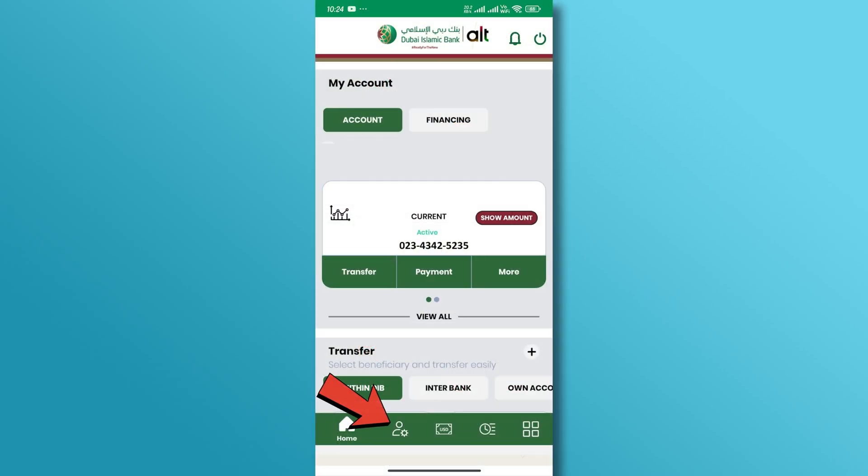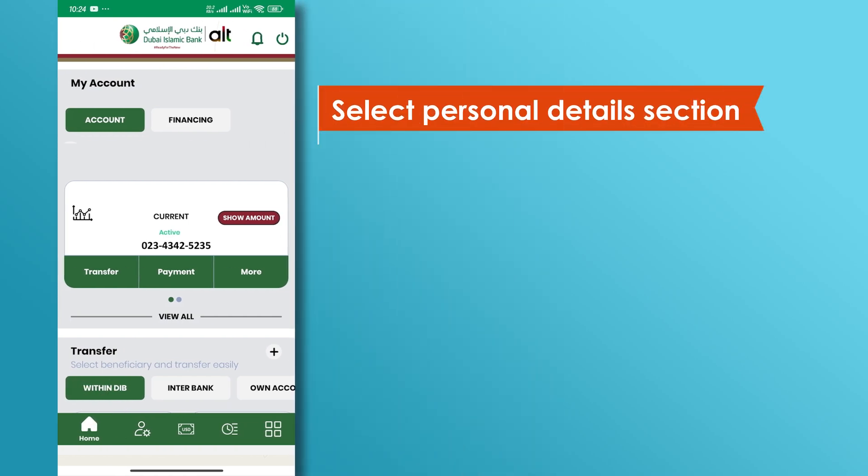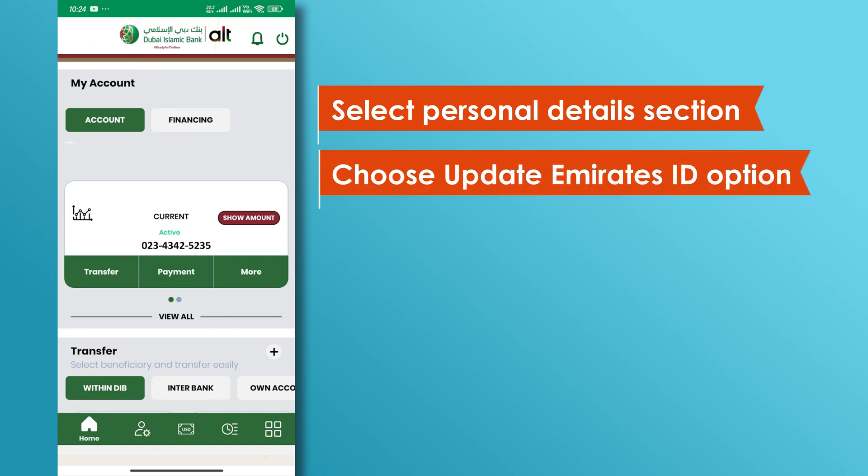Next, go to the Profile Settings section in the bottom bar of the screen. Select the Personal Details section then choose Update Emirates ID option.